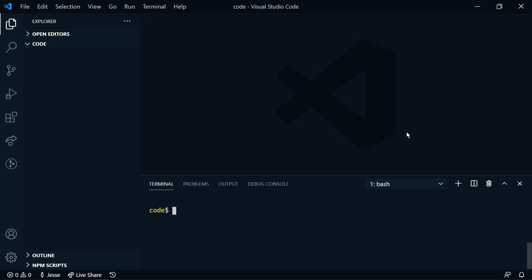We'll go to the terminal and we need to install Yeoman and Generator Code. So we'll do npm i global yo and generator-code. This installs Yeoman and VS Code extension generator globally. I've already done that, so I'm not going to run it again. Now we'll run yo code.